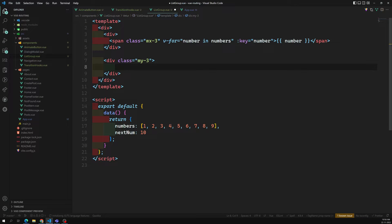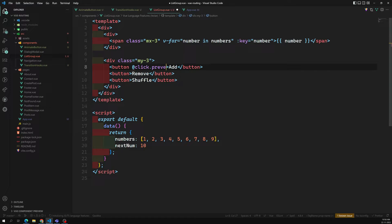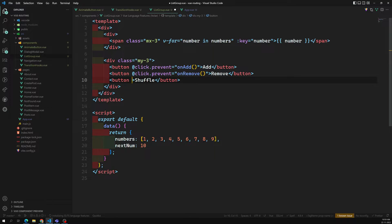We don't need a class on the buttons. Using @click.prevent, I'll wire up three event handlers: onAdd, onRemove, and onShuffle. So we have three buttons with those three click handlers ready.